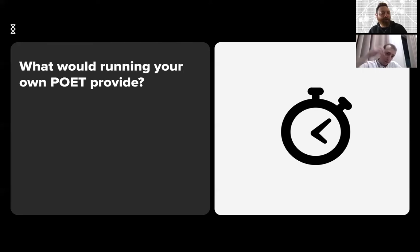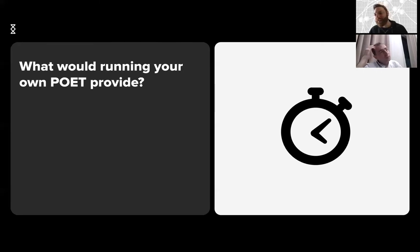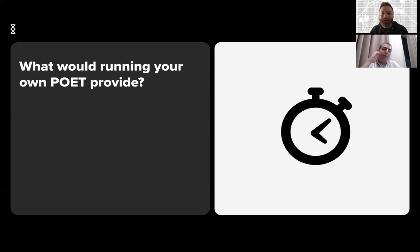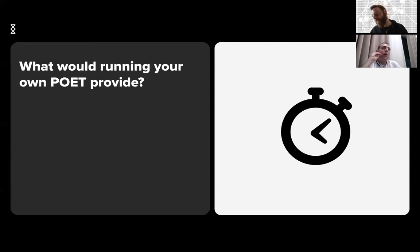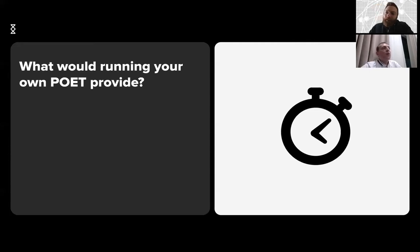What would running your own POET provide? Let's talk a little bit about the POET server. I'm not sure where we're going with this question.